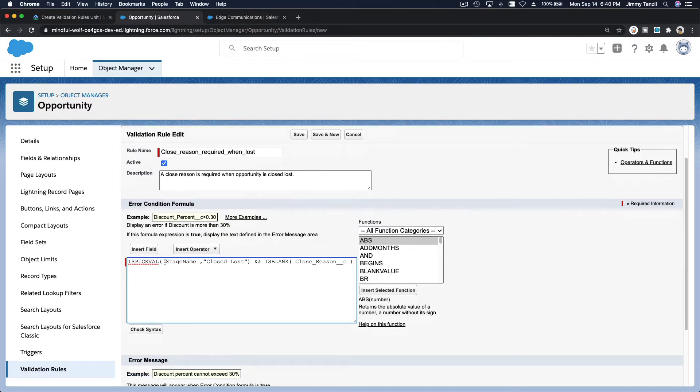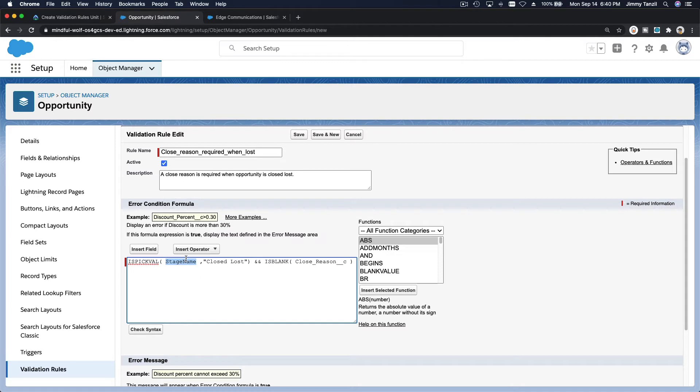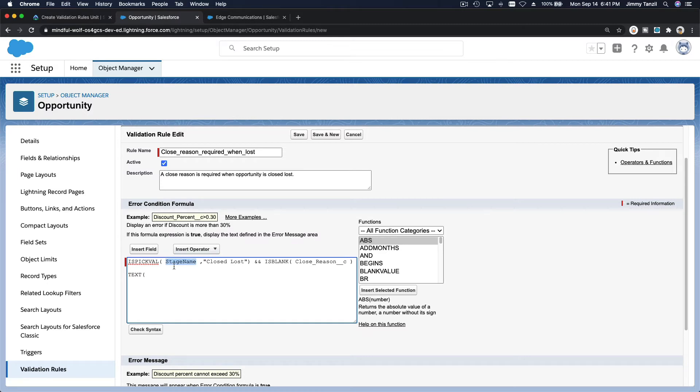Is the pick list value of stage name is closed loss. Why do we use is pick val? You can't use a stage name equals closed loss because if it's a pick list field, you have to use is pick val. Or you can also use text. You can also use this, the text function. This will also work. Text of the stage name equals closed loss. That will work as well.